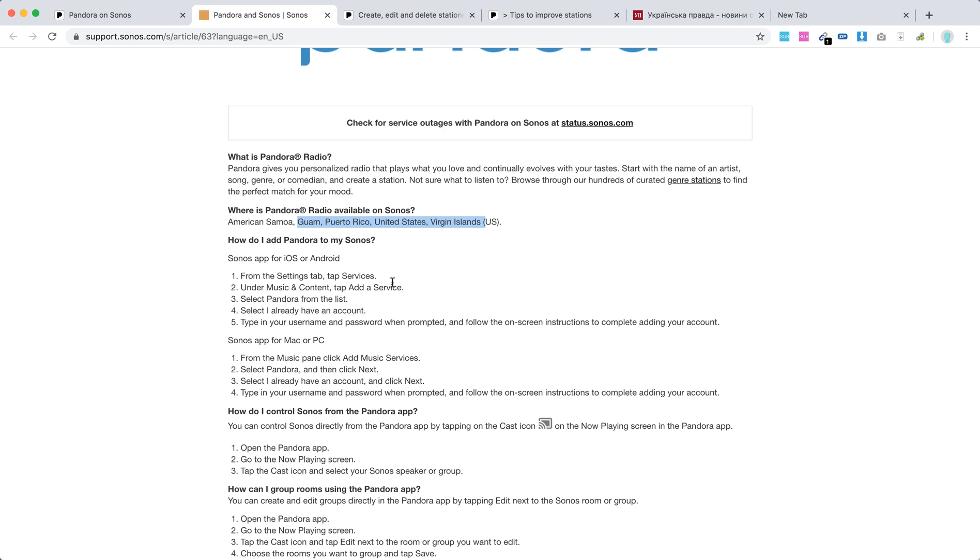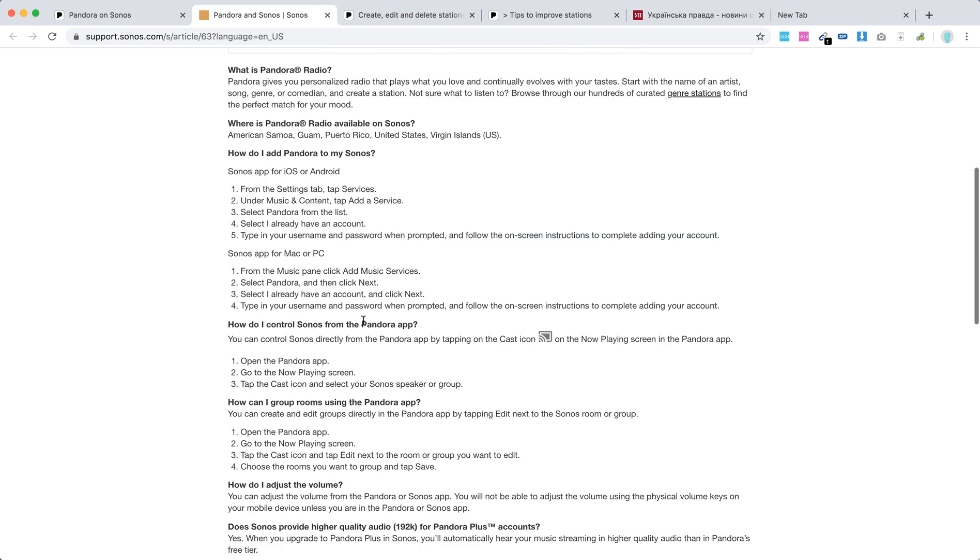Again, it's the Sonos app not Pandora app. You can also download Sonos app for Mac or PC. From the music panel, click Add Music Services, select Pandora, click Next, and then just enter username and password and follow on-screen instructions.